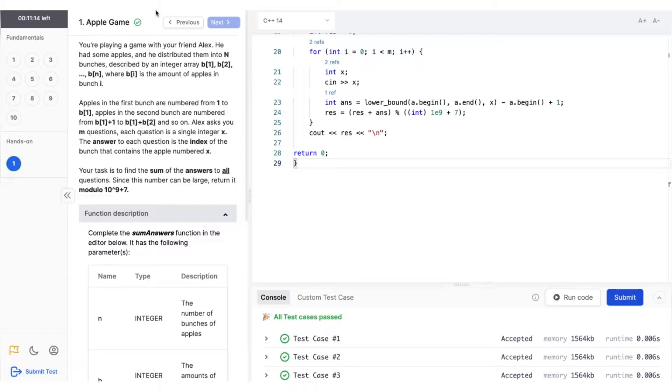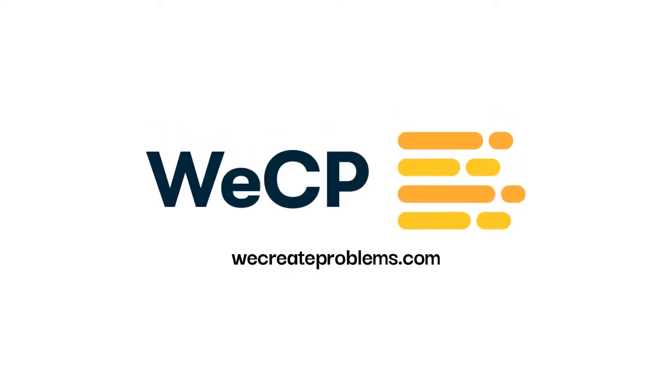If you're not already taking advantage of all WeCP has to offer, be sure to click the link in the description below to schedule a demo or sign up for a free trial.